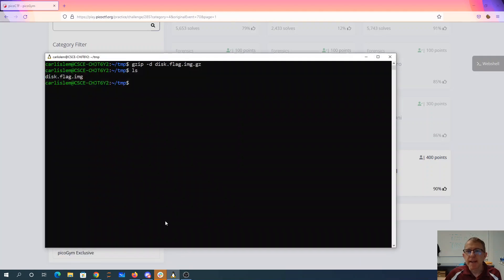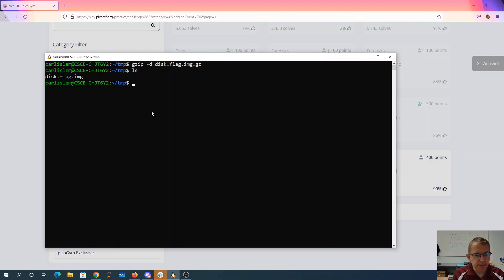Alright, so I've gone ahead and downloaded the disk image. It was a gzip file. I decompressed it. I now have this thing.